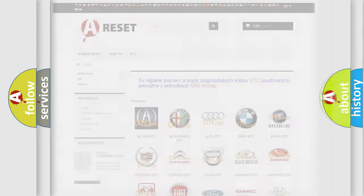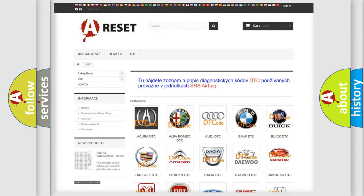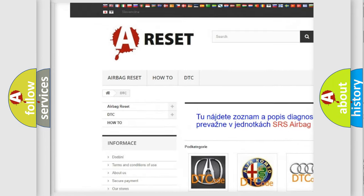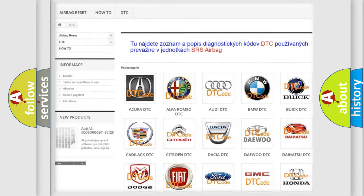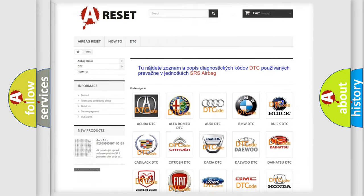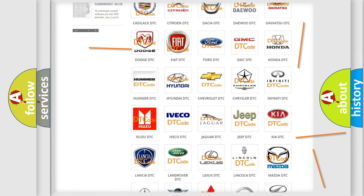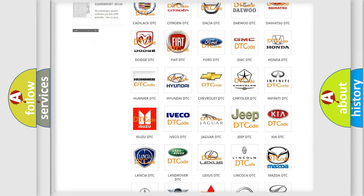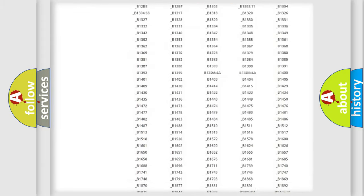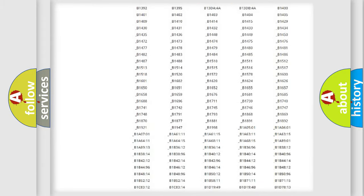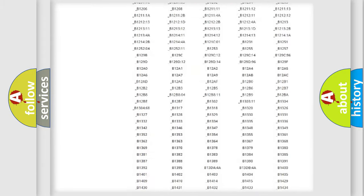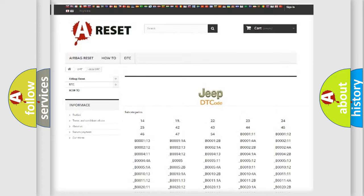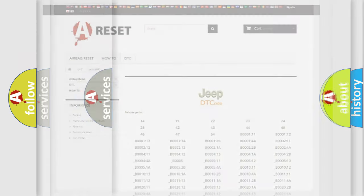Our website airbagreset.sk produces useful videos for you. You don't have to go through the OBD2 protocol anymore to know how to troubleshoot any car breakdown. You will find all the diagnostic codes that can be diagnosed in Jeep vehicles, and also many other useful things.